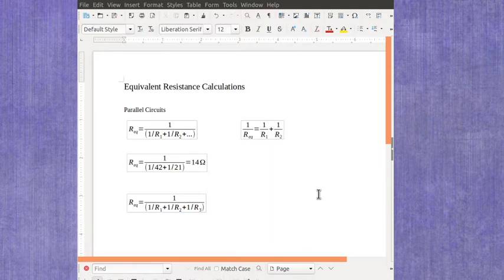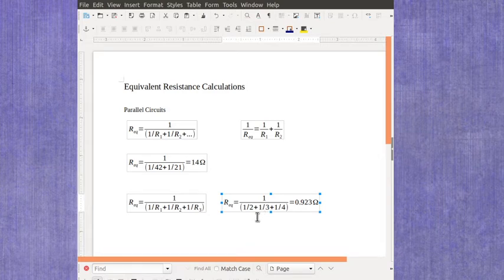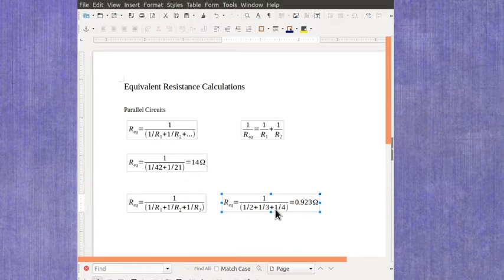Now in this case I'm going to do an example that's got some smaller resistances in there. 1 over, 1 over 2 ohms plus 1 over 3 ohms plus 1 over 4 ohms. And if you plug that into your calculator, you get 0.923 ohms.